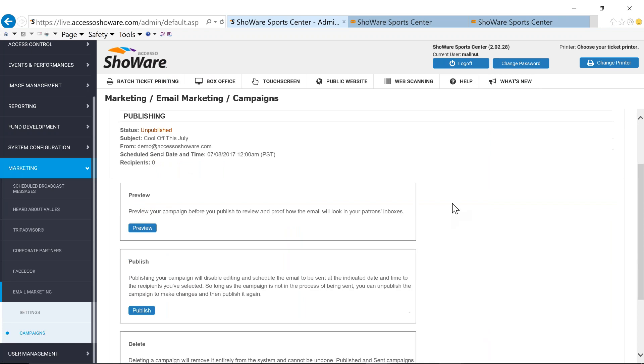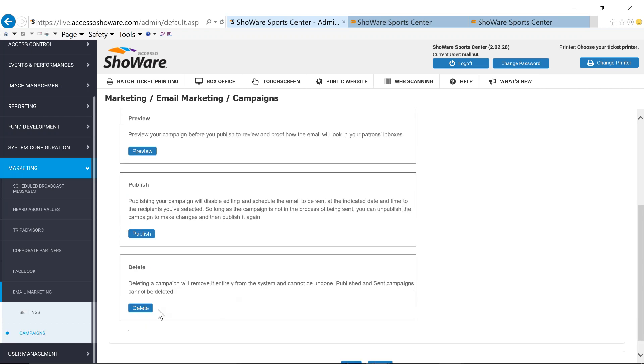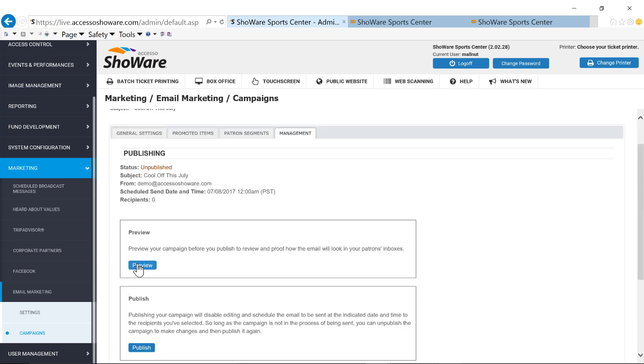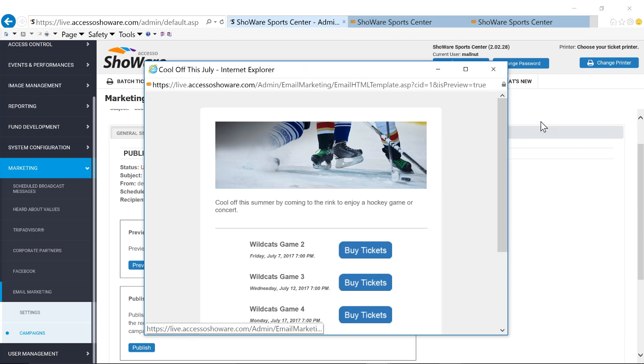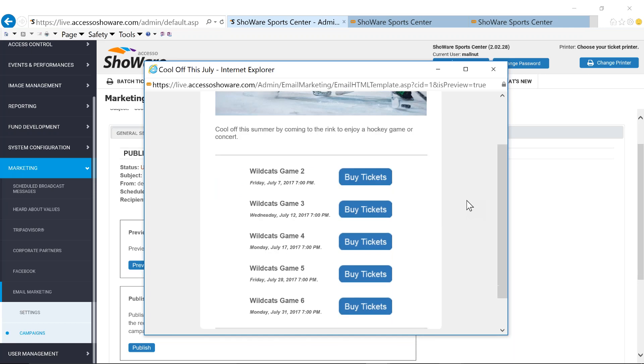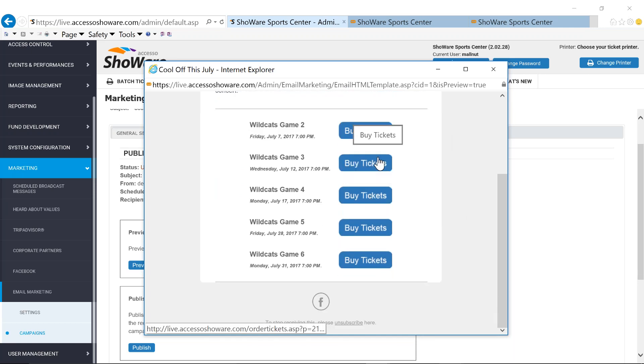Under the management is basically the ability to be able to preview what you've already created. I can publish it by sending it out automatically. Or if I've decided that I don't want to do this anymore, I have the ability to delete it. But if I do a quick preview, this is just a really quick thing. Cool off this summer by coming to the rink and to enjoy a hockey game or concert. So you've got all of your toggles here. You've got all of your games or your concerts or your performances. And directly from this campaign, email campaign, your fans will be able to purchase tickets.